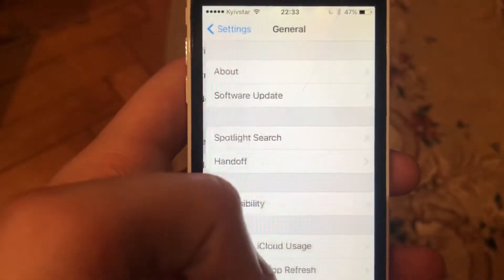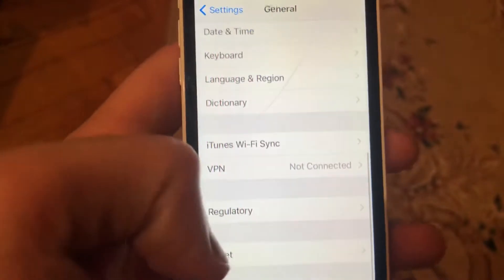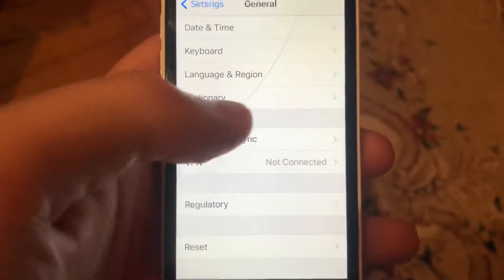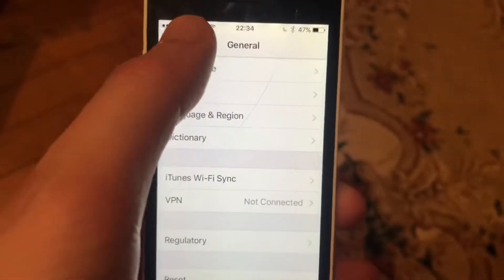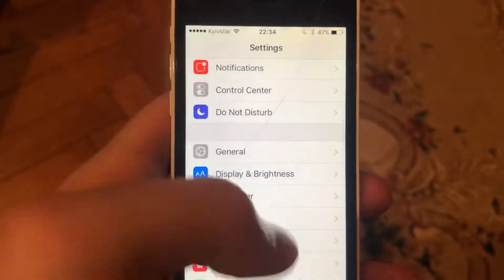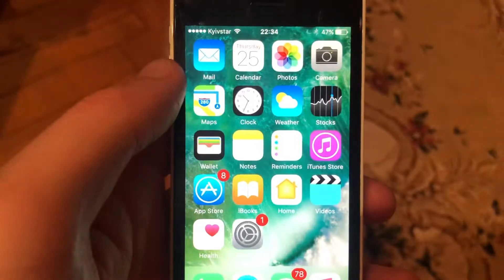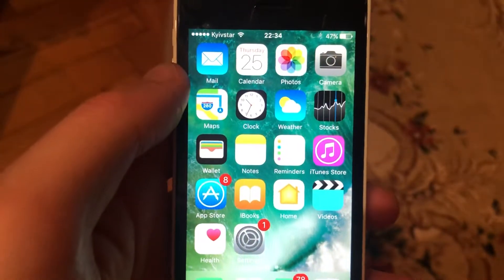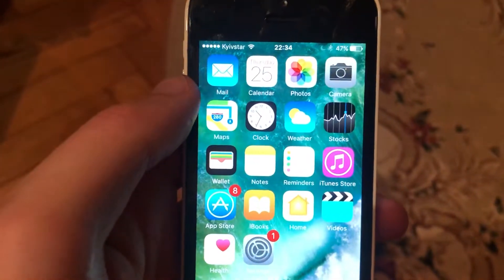You can also try to restart your phone. Just go to General, scroll down, tap on Shutdown, slide the power off, wait a few seconds, and then power the phone on again. A simple phone restart can help.